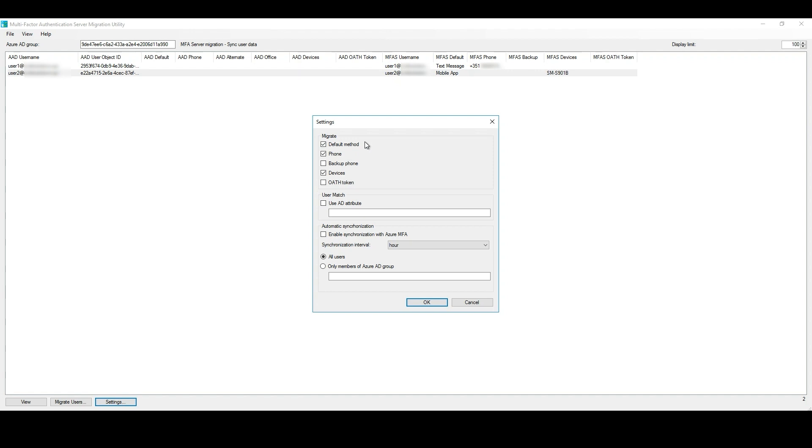With User Match, you can define a different on-premises Active Directory attribute to match the Azure AD UPN, rather than the default match to User Principal Name.